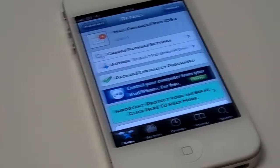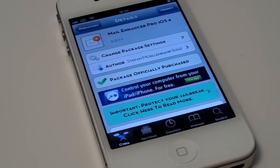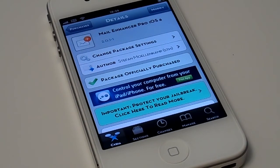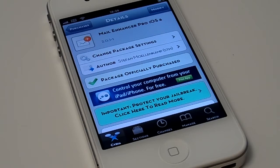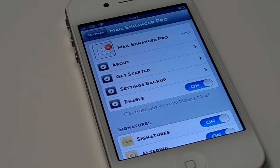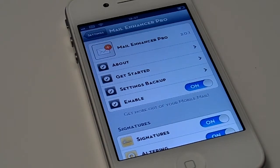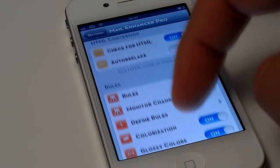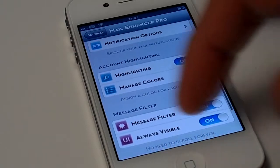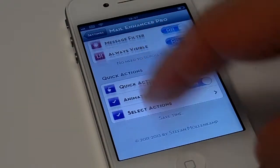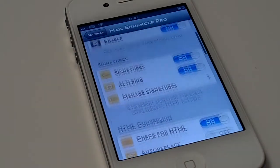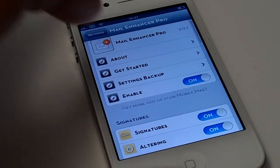Hey guys, Jacob from iGola Tech here. In today's video we will be reviewing Mail Enhancer Pro for iOS 6. This is the latest update from Mail Enhancer Pro version 5. It's pretty much the same — you get that really neat, really productive mail experience.